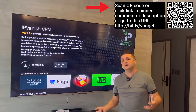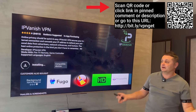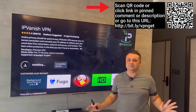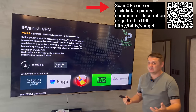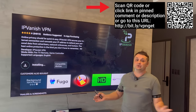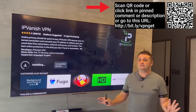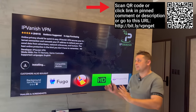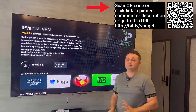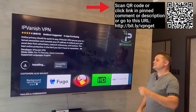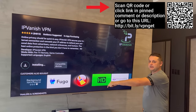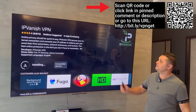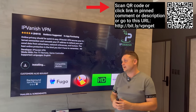It costs about the price of a Starbucks coffee a month and keeps you protected on unlimited devices — unlimited Fire Sticks, unlimited phones, whatever you like. It's one of the best VPNs, and I partner with IPVanish to give you the best discount through the links in the pinned comment, description, or the barcode you can scan for easy access.